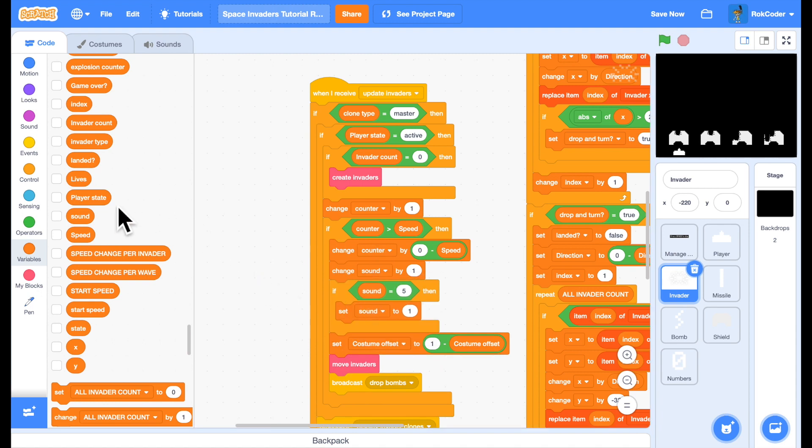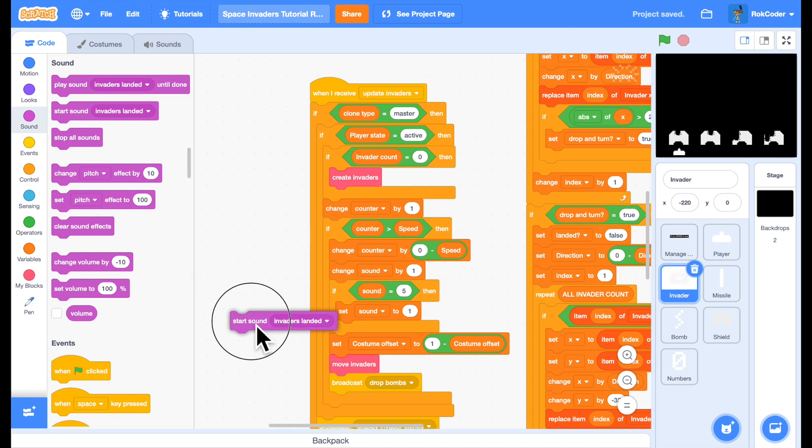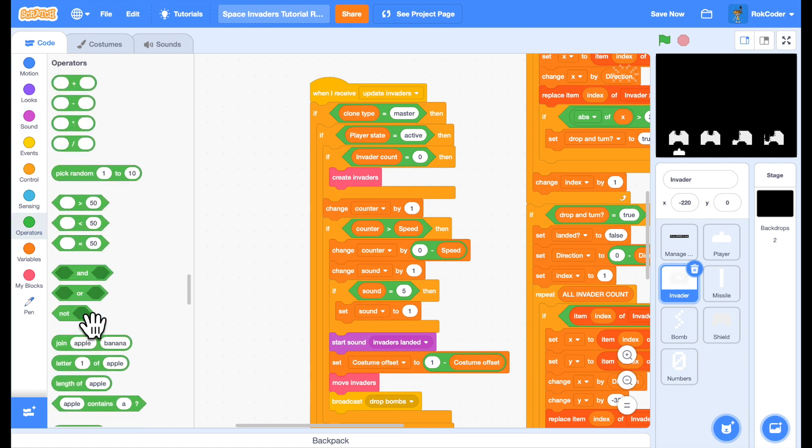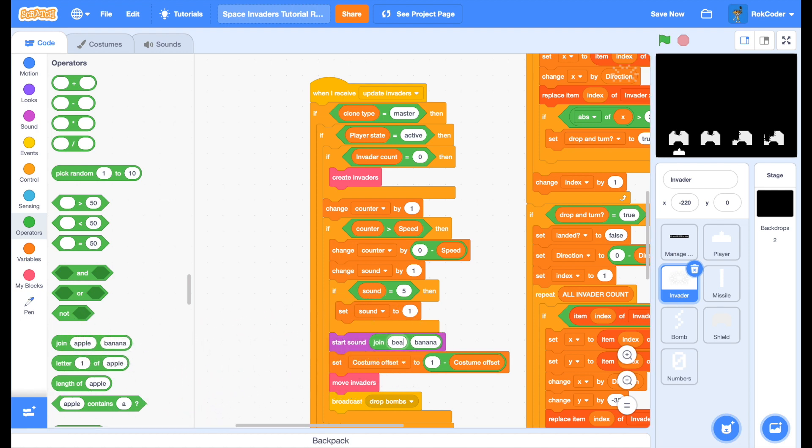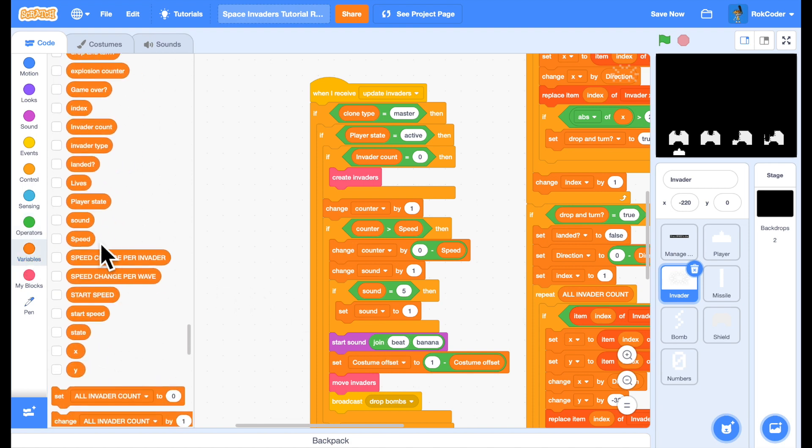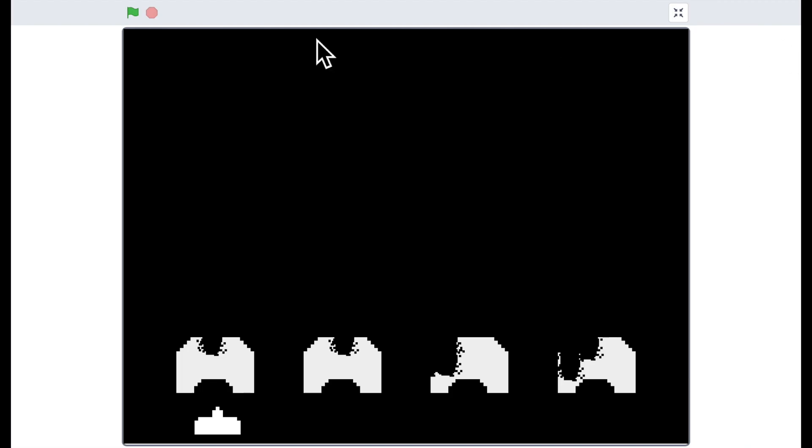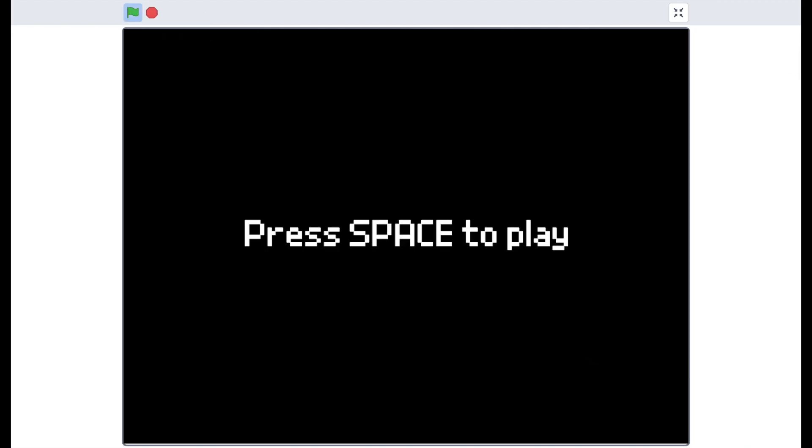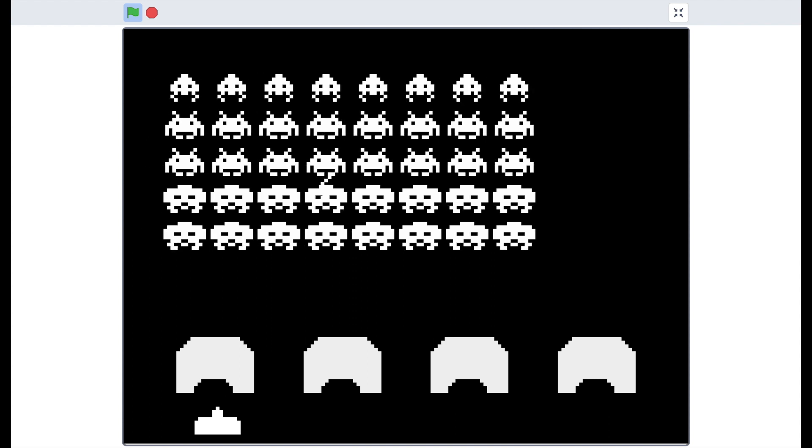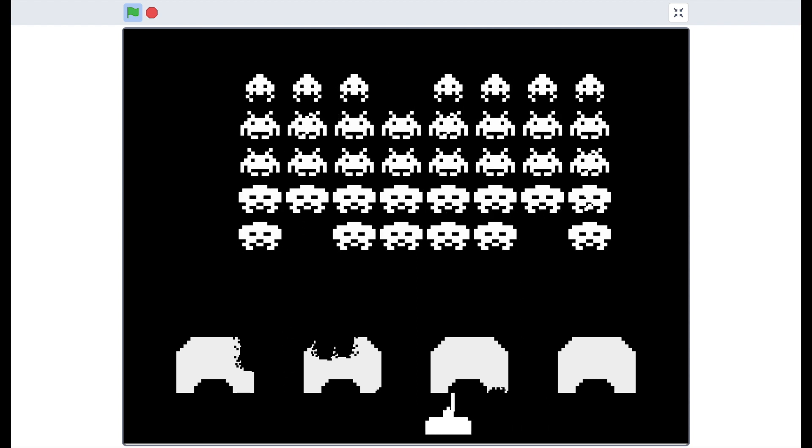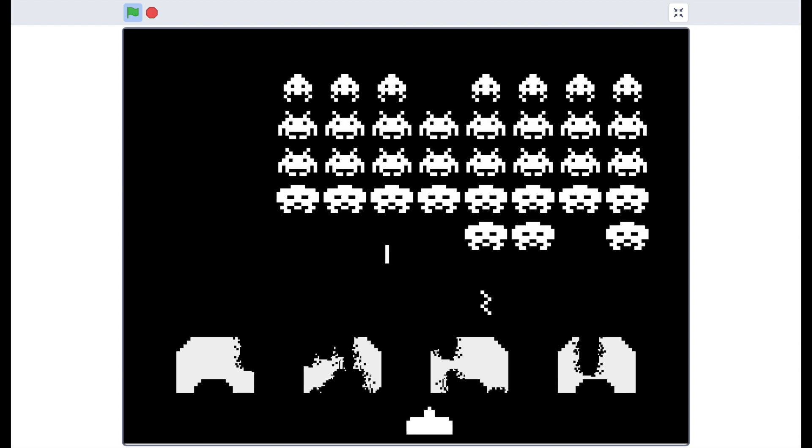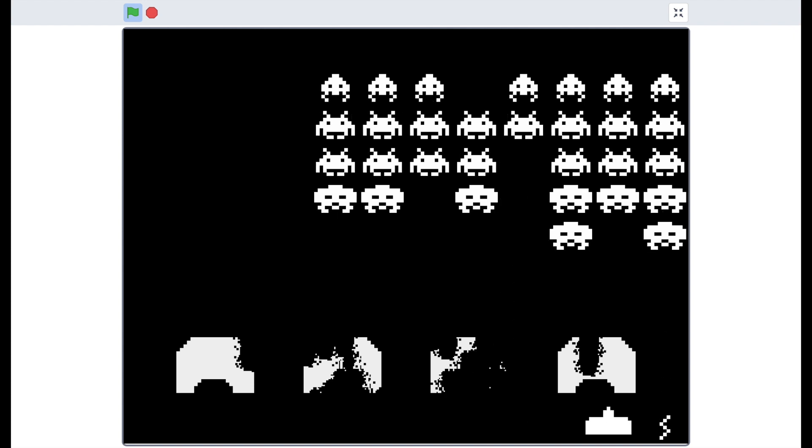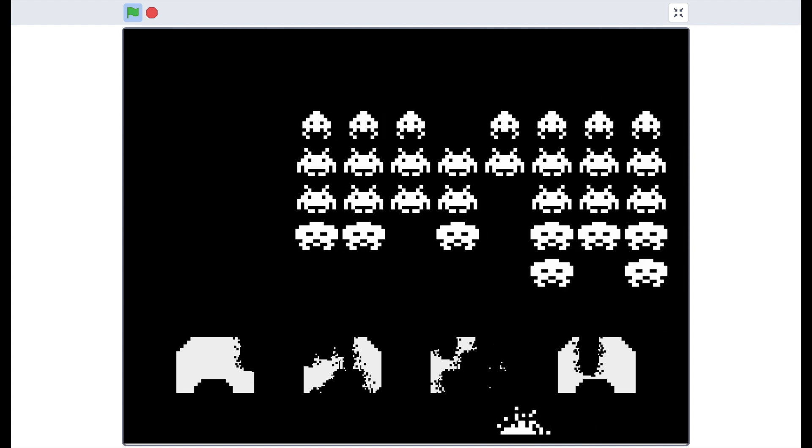And then we need to actually play the sound effect. So we'll start the sound and it's called beat one, beat two, beat three, or beat four. So we'll use join, beat and the sound variable. Now when I play the game, let's just check when I get blown up. There we go. Great.